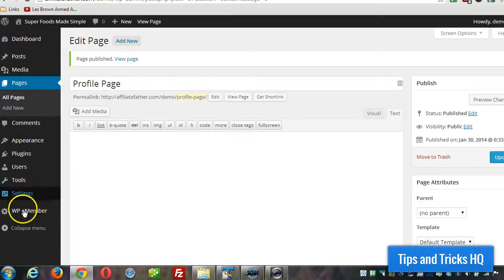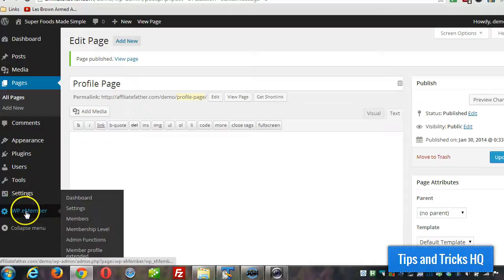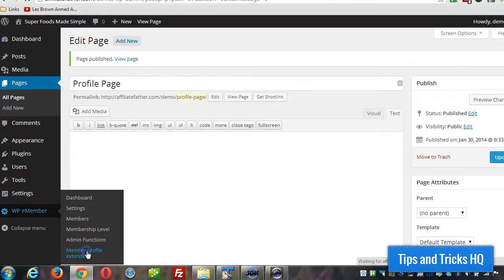Now the first thing we want to do here is go to WPE Member, Member profile extended. Click on that.